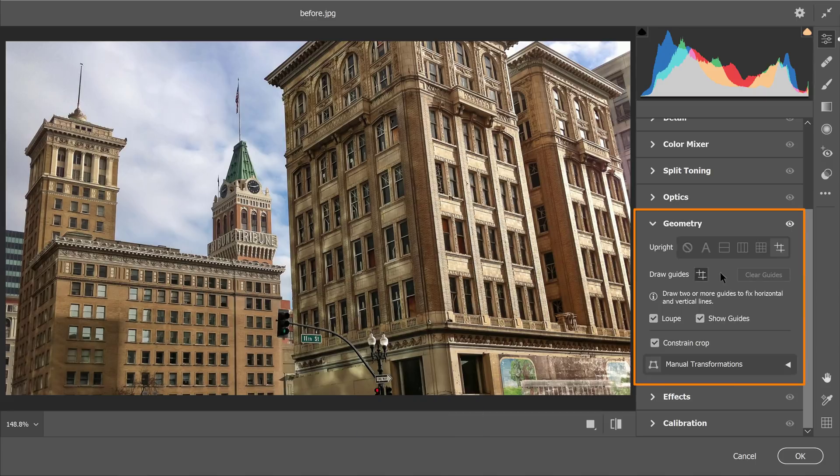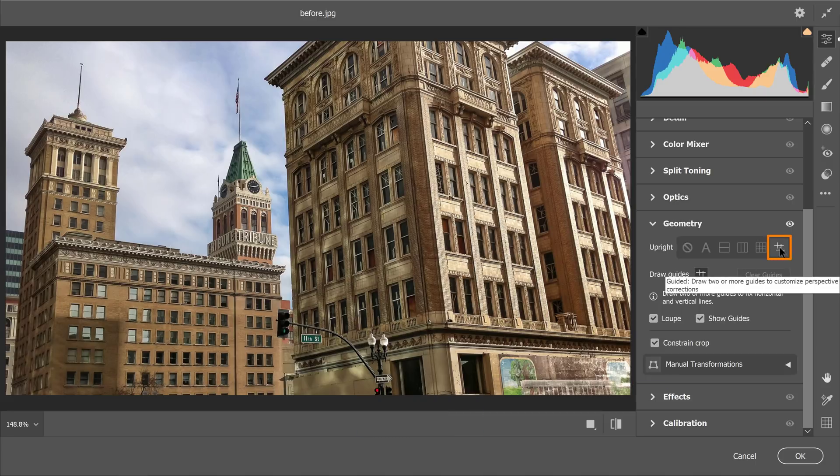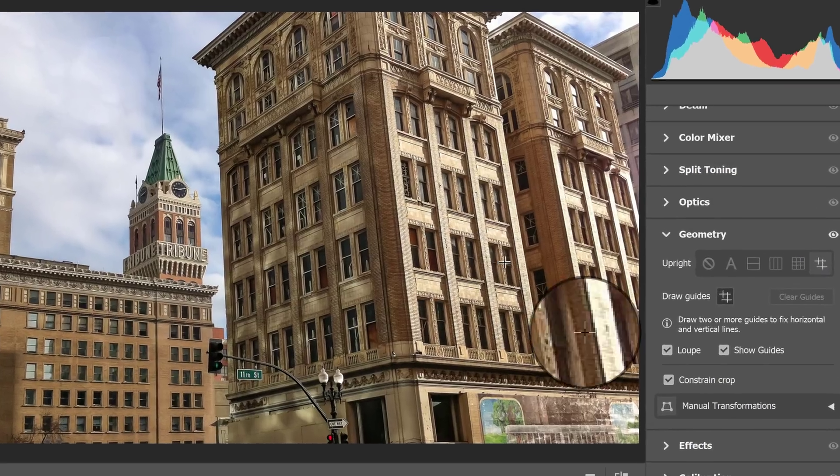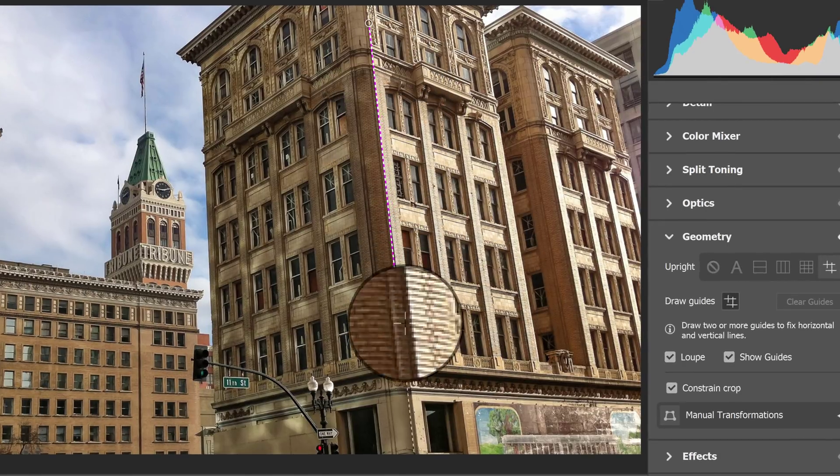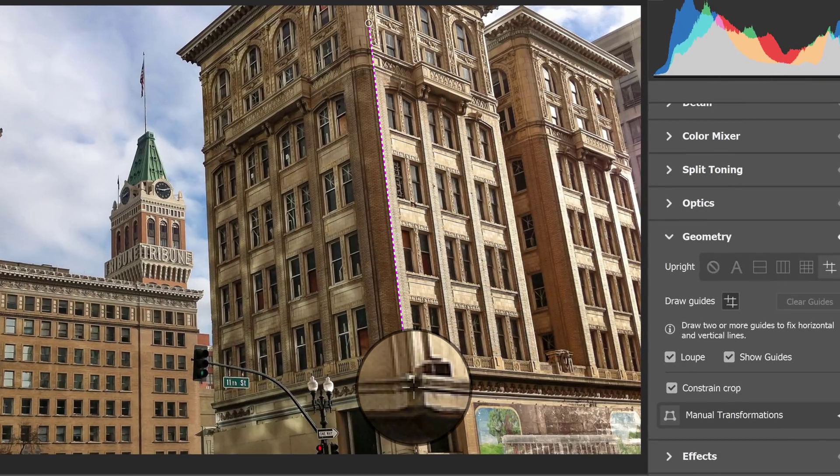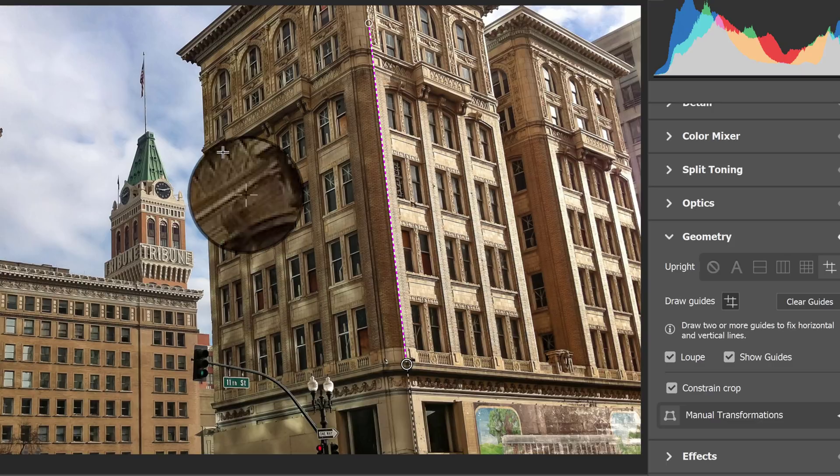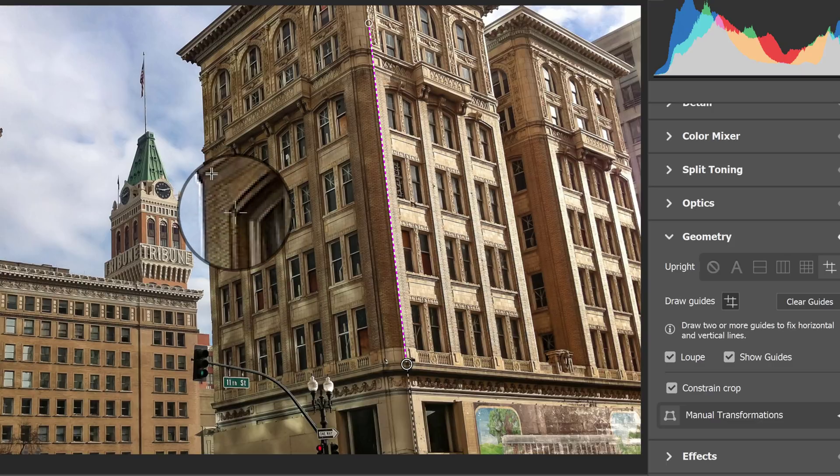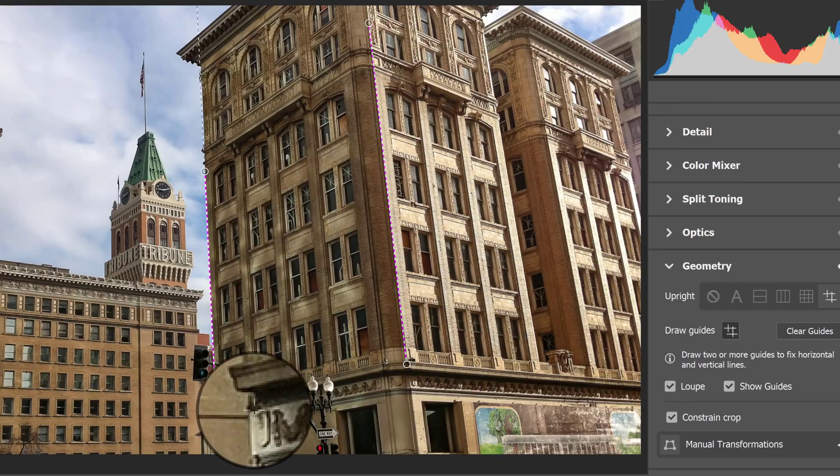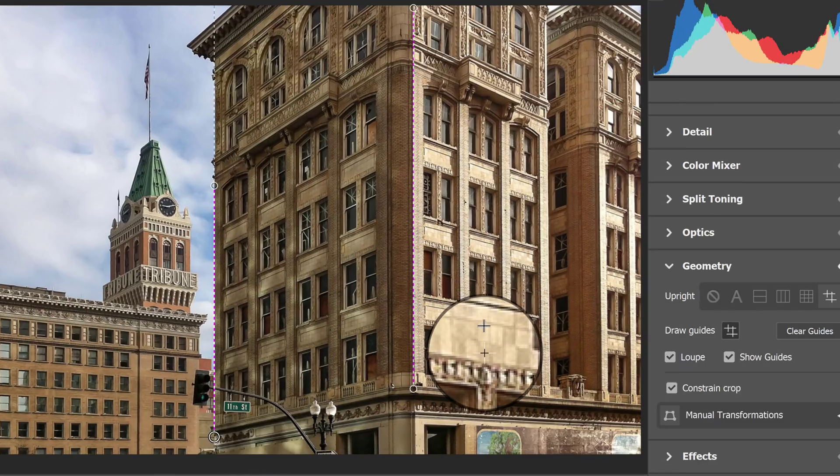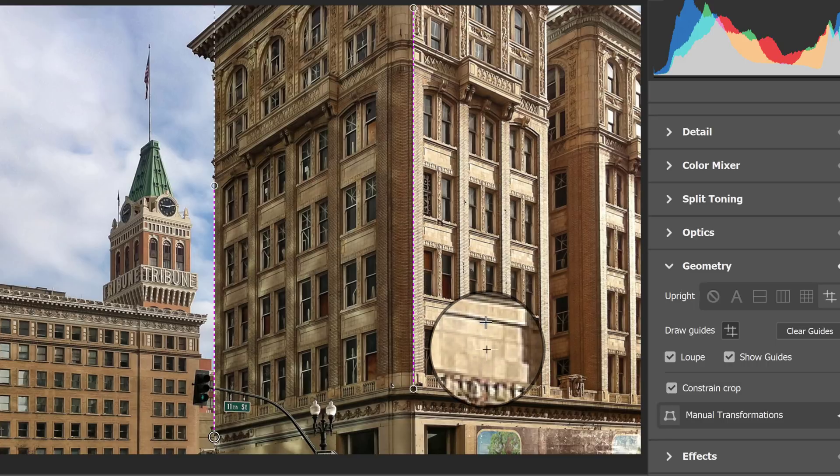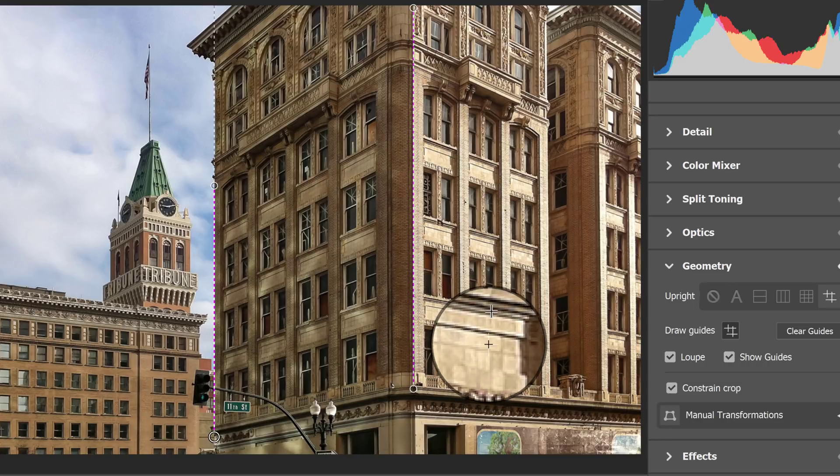From here, you can click on this icon here on the far right and click and drag over your image and follow along any vertical or horizontal line. In this case, I'll use the two vertical lines on the building, and Photoshop will automatically straighten the building when you draw the two parallel lines.